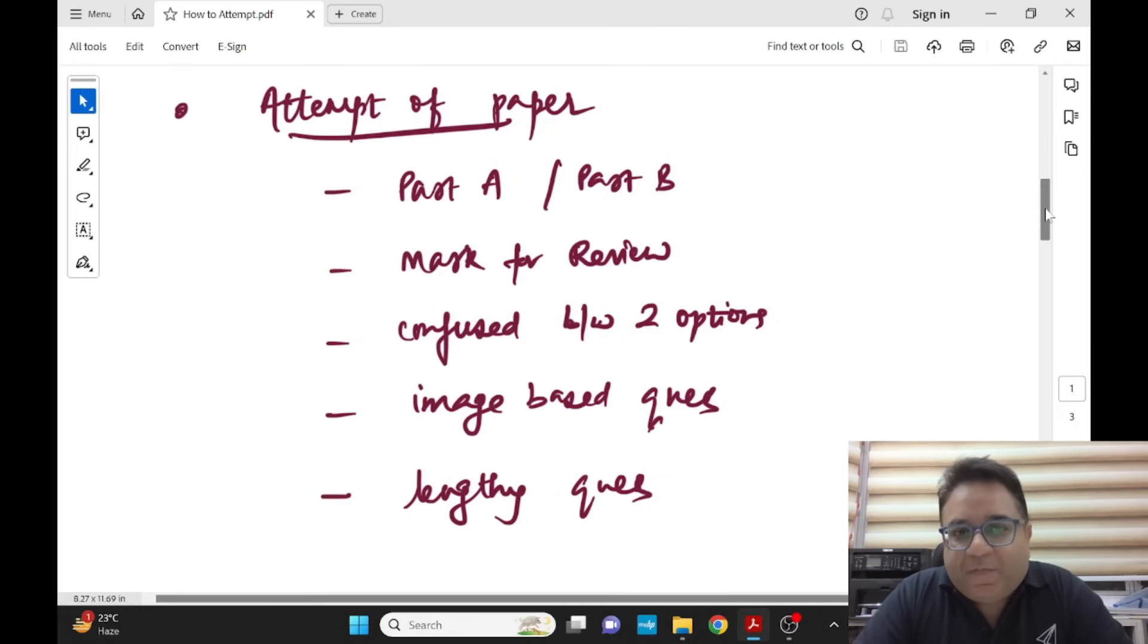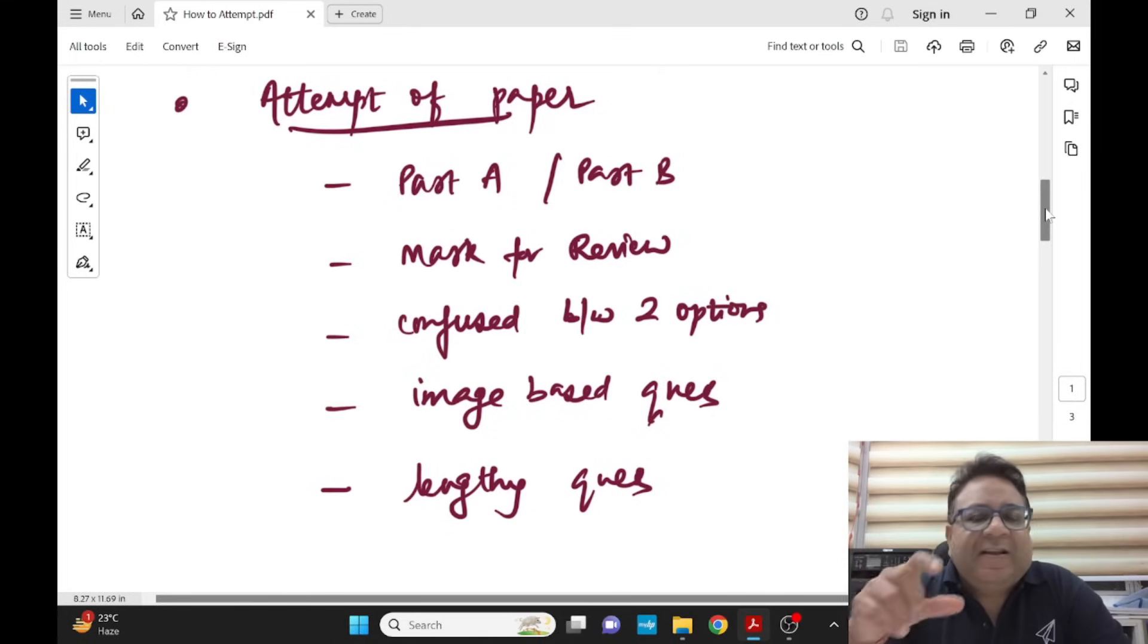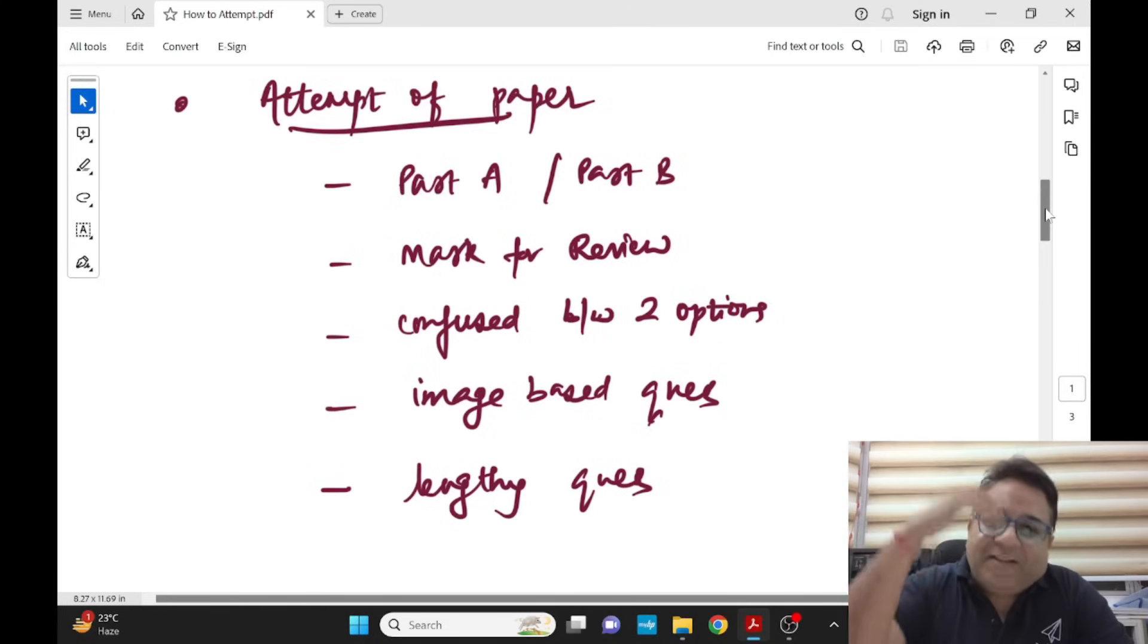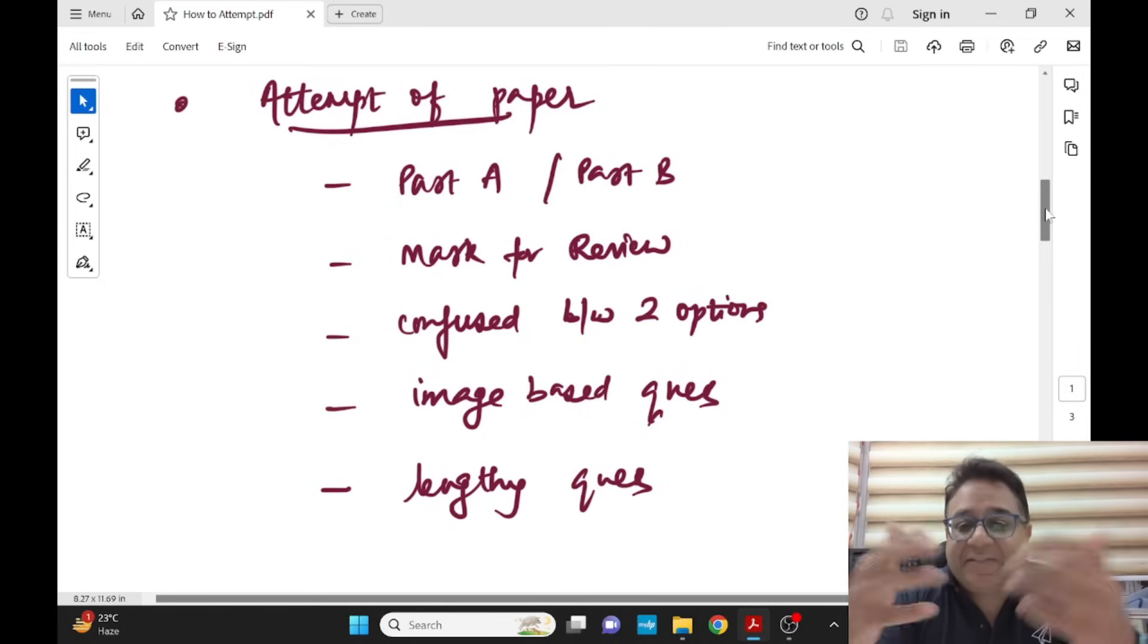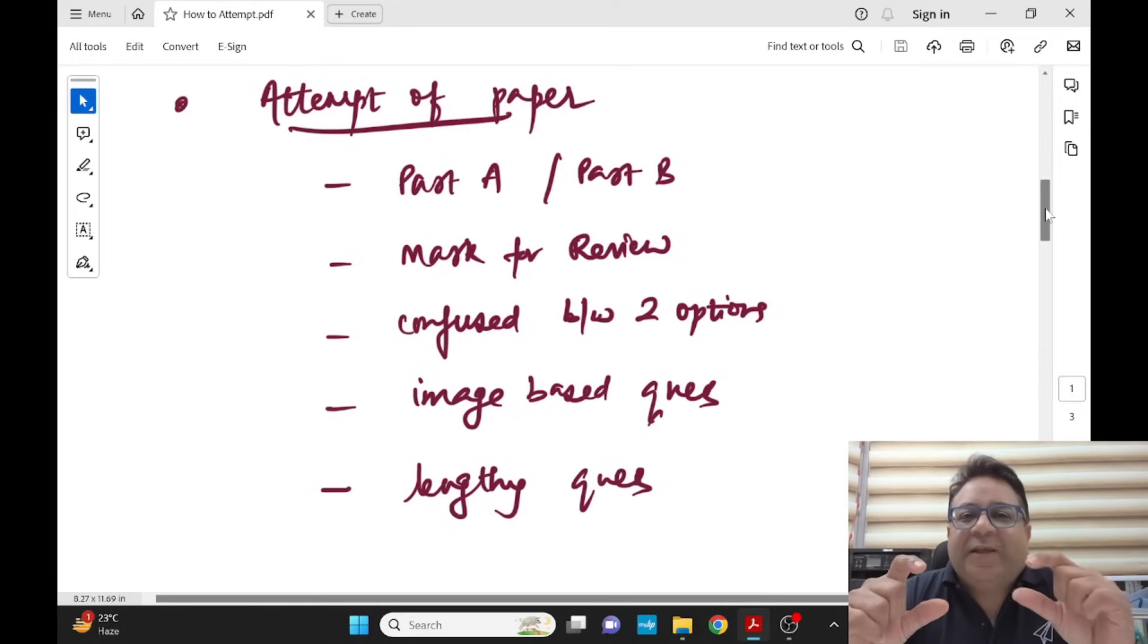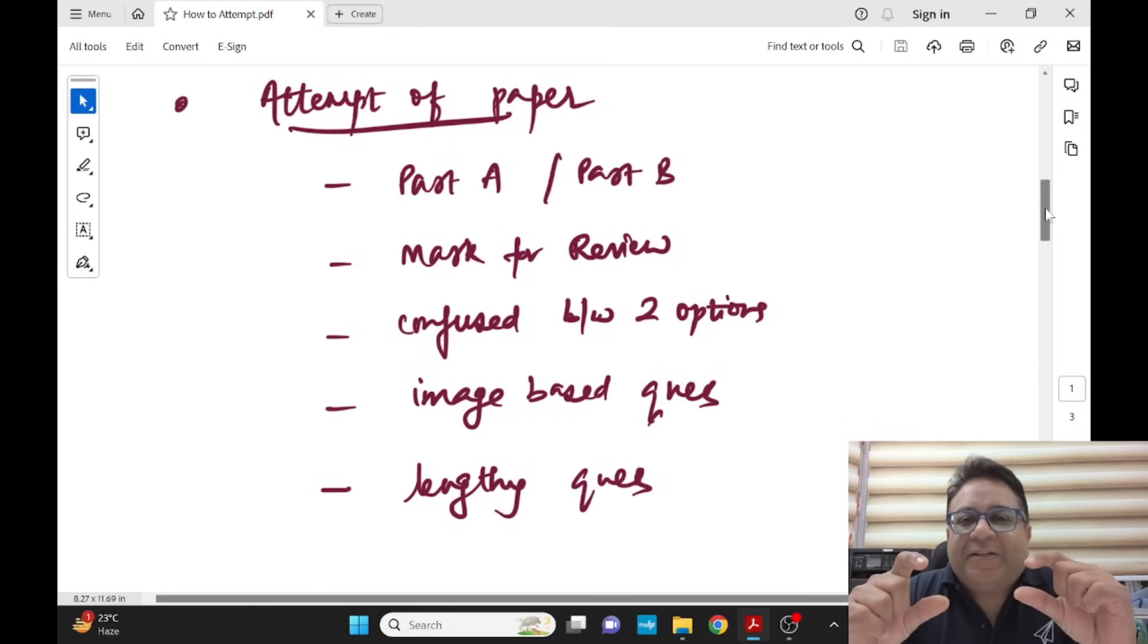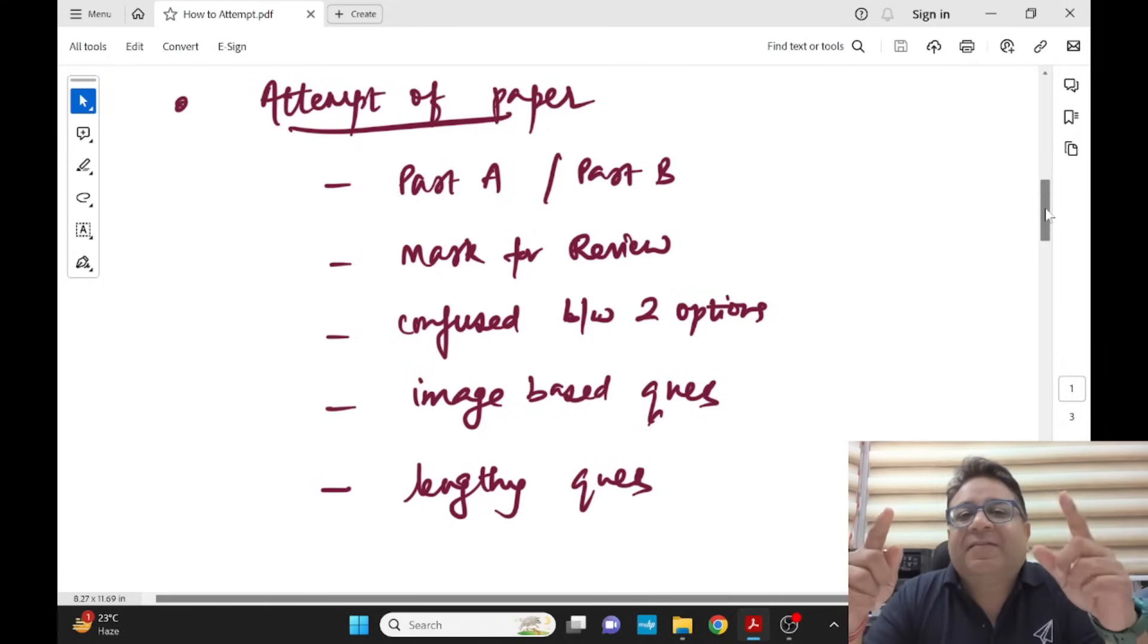Lengthy questions - when you have lengthy three, four, five line, six line questions, last two lines are very important in such questions. I'll start from last two lines, then read the entire question and then the options. I'll just repeat: if you get very lengthy questions, read the last two lines first. These are some tricks and tips. Read the last two lines first, then read the options, and then read the entire question once again. This will help you.